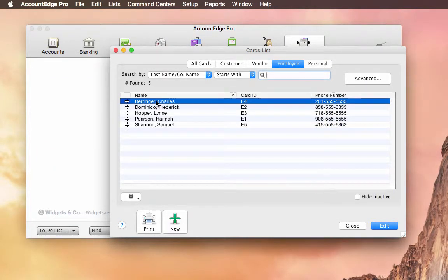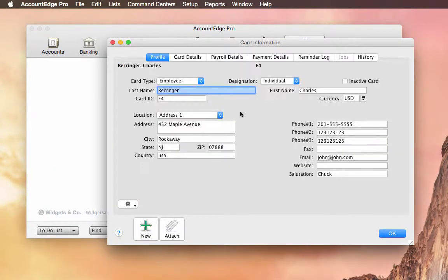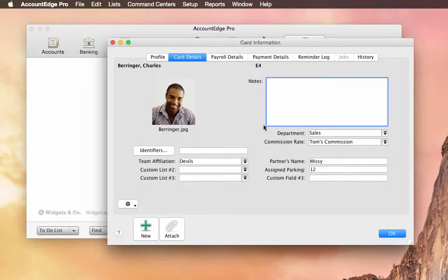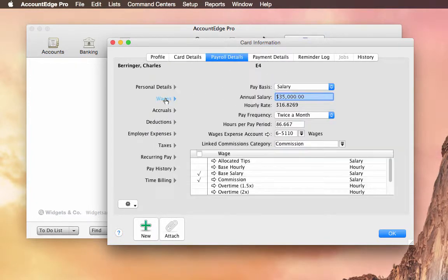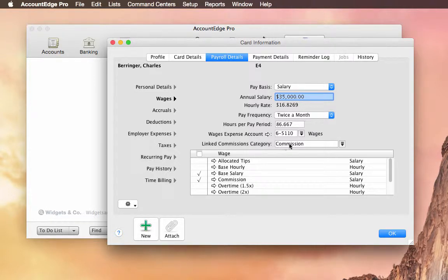Let's see an employee, and we look at Charles. Here, I can set the commission rate level. And under Payroll Details, under Wages, you'll notice that I have his wage for commissions set up as commissions.